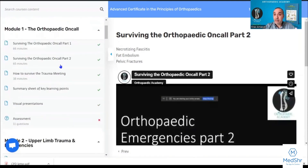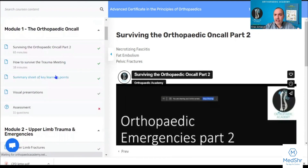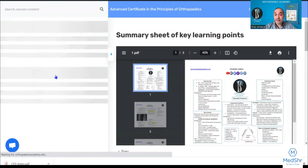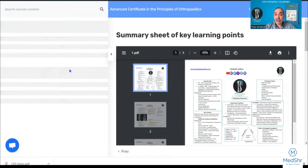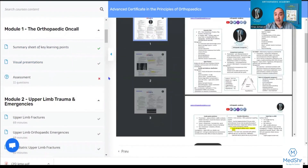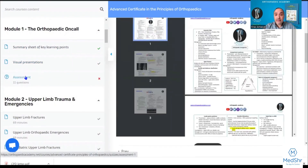Also fat embolism and pelvic fracture — how to deal with these. You'll be provided with a summary sheet of the key learning points, which you can download, and then you complete your assessment.